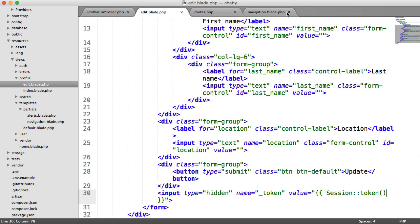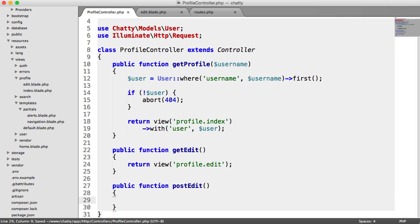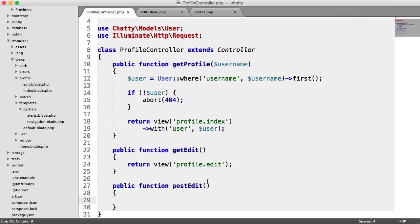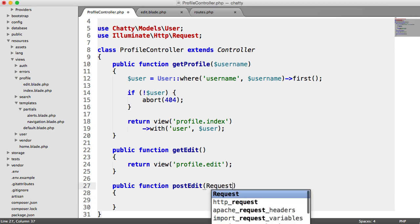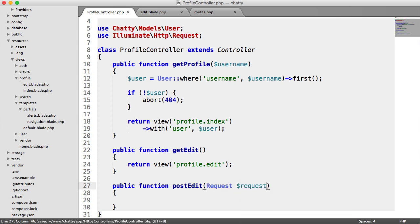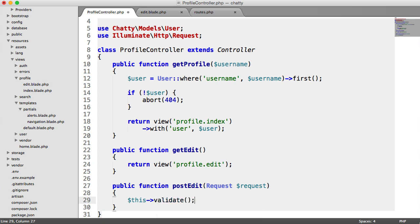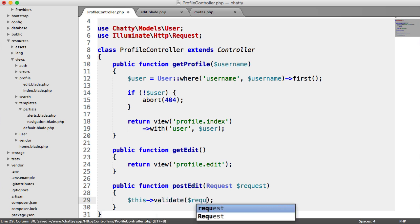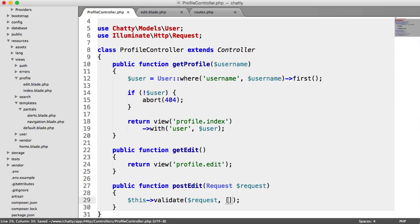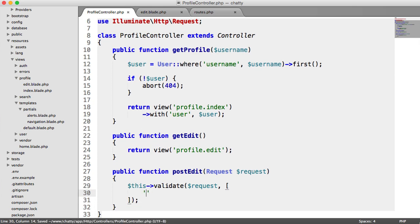So over on our profile controller for postEdit, we need to be able to access our request information. So once again we say request, request, and then we can start to validate and do everything that we need to do. So we're going to say this validate, first argument is the data, the second is the array of validation options for each field.